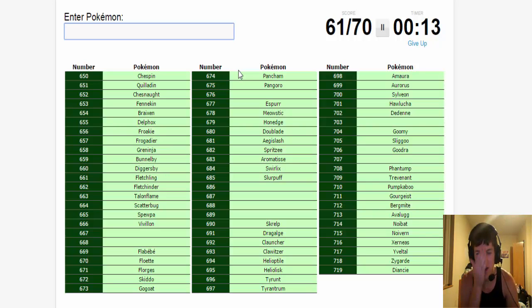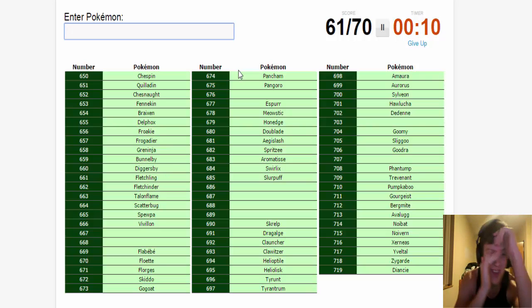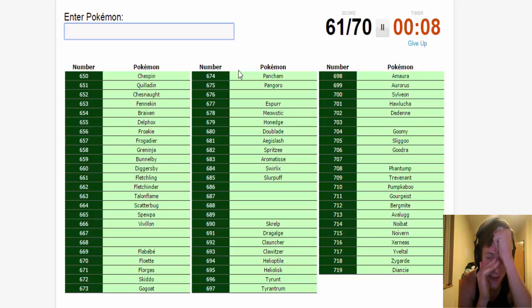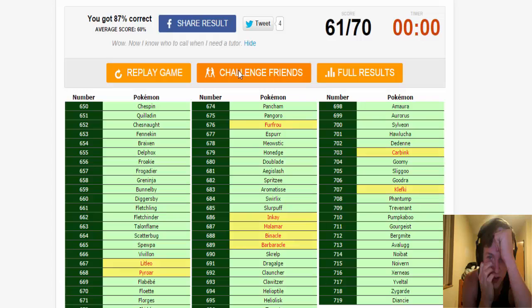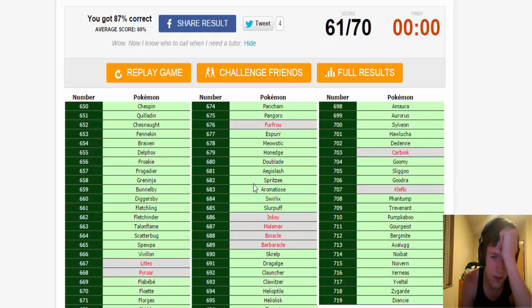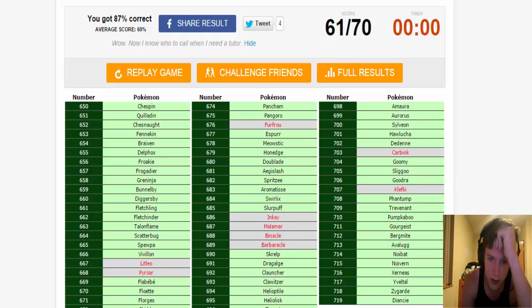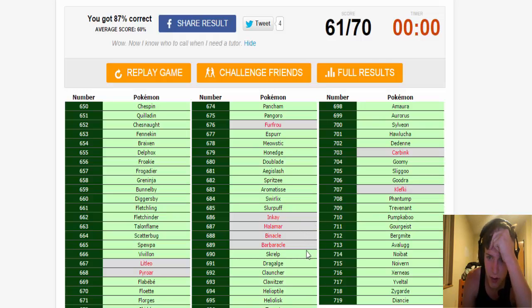We're nine away. Fuck, that's gonna kill me. I'm gonna be so mad. Oh, when these pop up I'm gonna be so pissed. Three, two, one. Furfrou. Litleo and Pyroar. Inkay, Malamar. Binacle, Barbaracle. Carbink and Klefki.